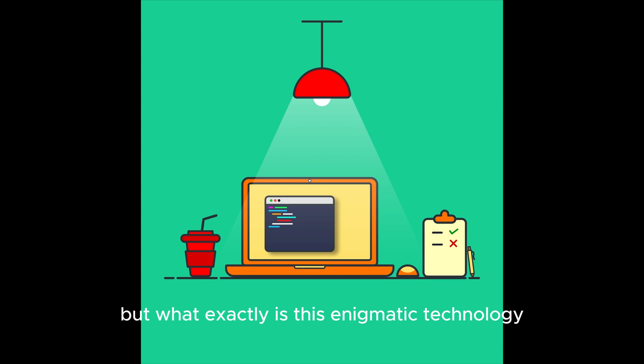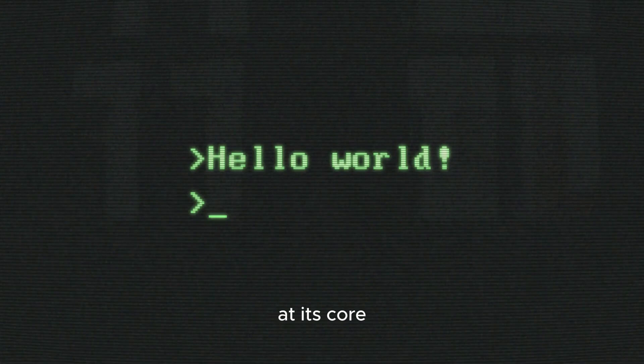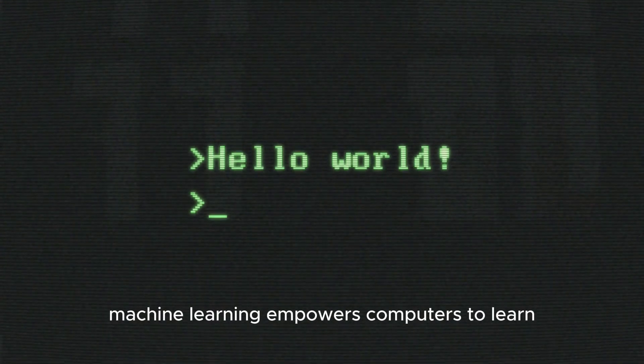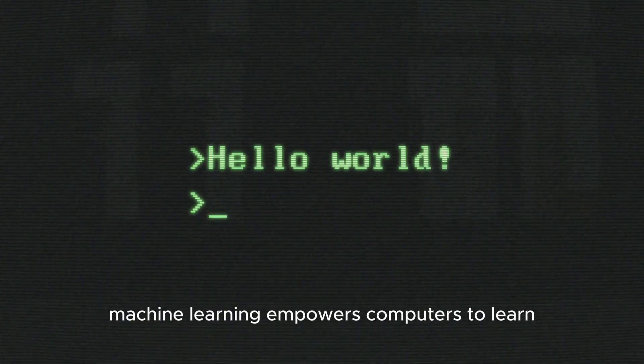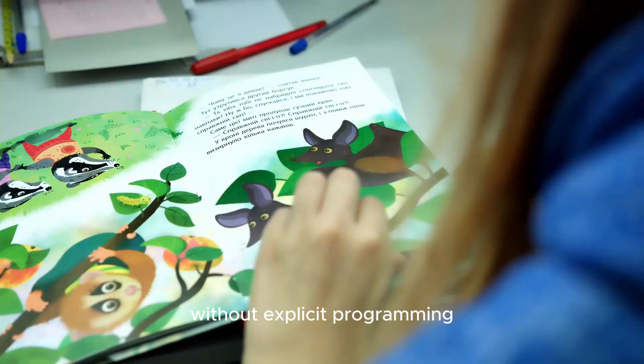But what exactly is this enigmatic technology, and how does it function? At its core, machine learning empowers computers to learn without explicit programming.